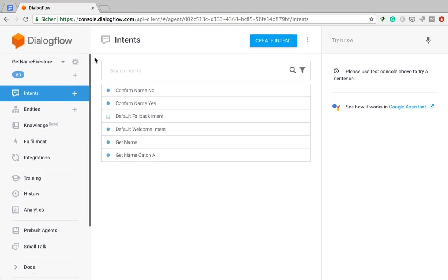Whenever you start a new project, they recommend you to use Firestore because it's got more features, it's more performant and also more scalable. Which is why I thought it's about time that I made another video about how to connect Dialogflow to Firestore.